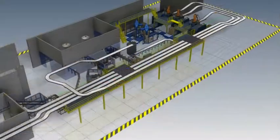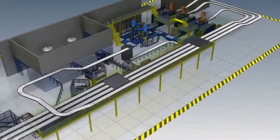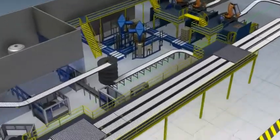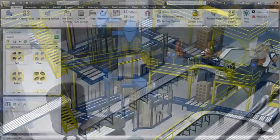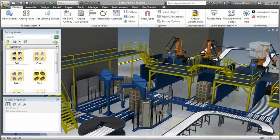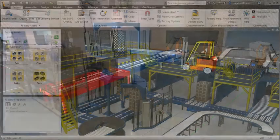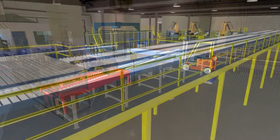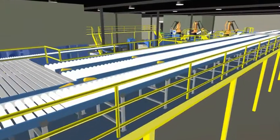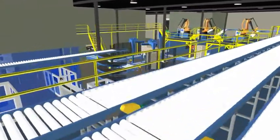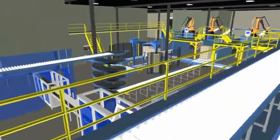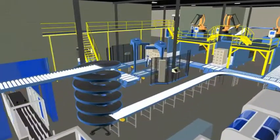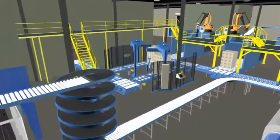Autodesk Factory Design Suite provides the ability to easily create 3D layout models, clearly communicate design intent, detect costly errors, and accelerate the factory design process. It's easy to see how Factory Design Suite can assist manufacturers and factory owners in meeting their everyday design challenges.